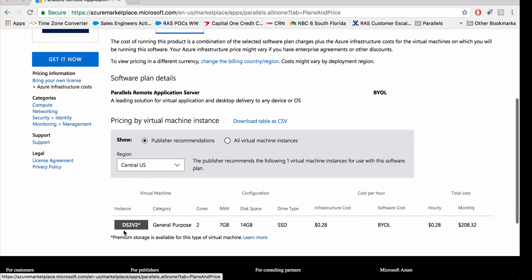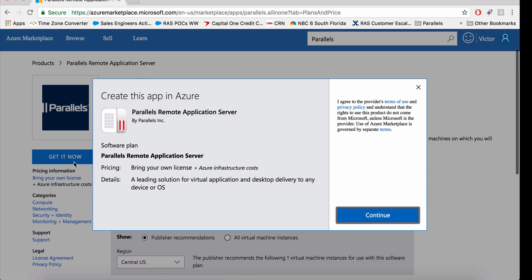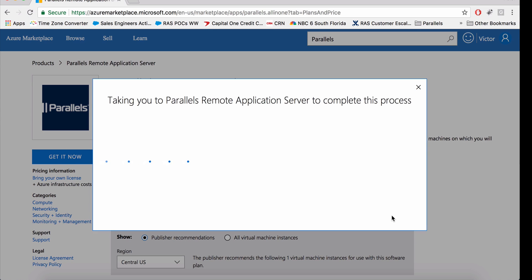Here we use a DS2v2 VM. Let's get started and provision the virtual machine into your Azure subscription. Let's click to continue.